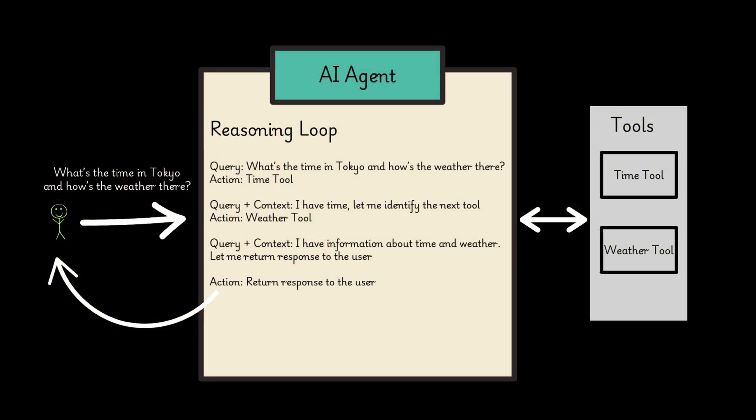Let's explore the AI agent workflow tool with an example. Prompt: What's the time in Tokyo and how's the weather there?